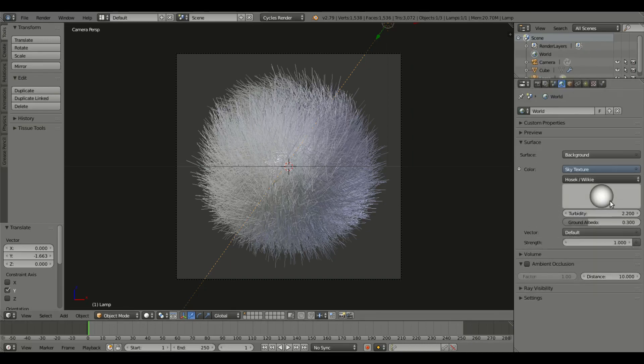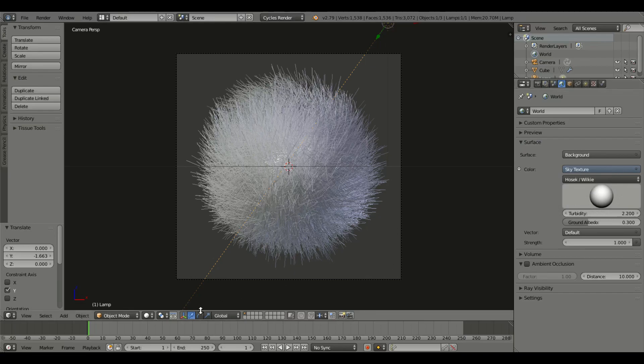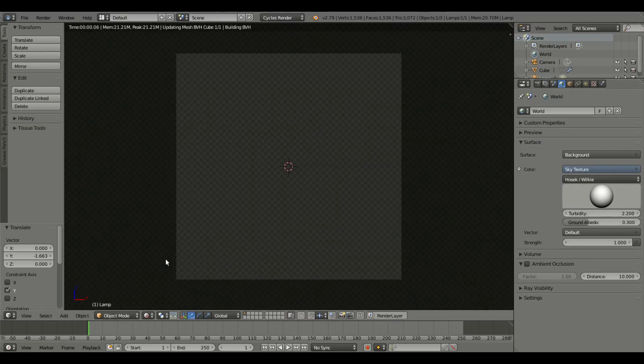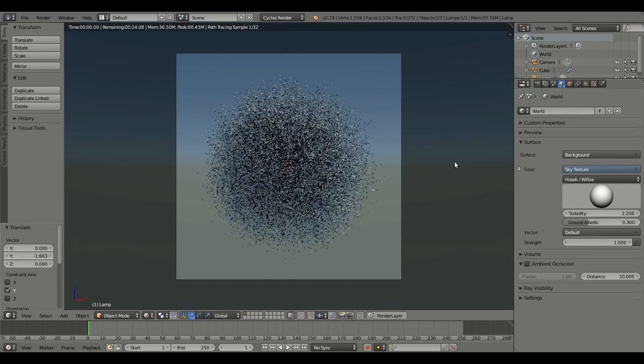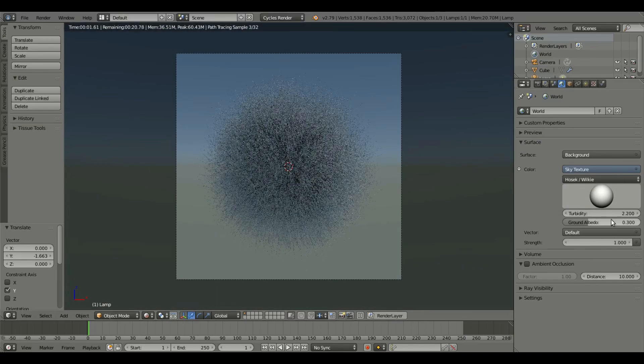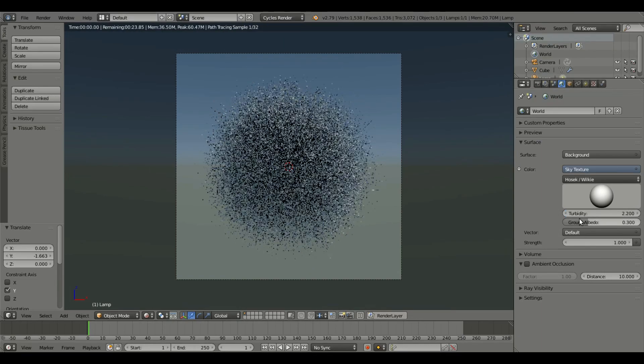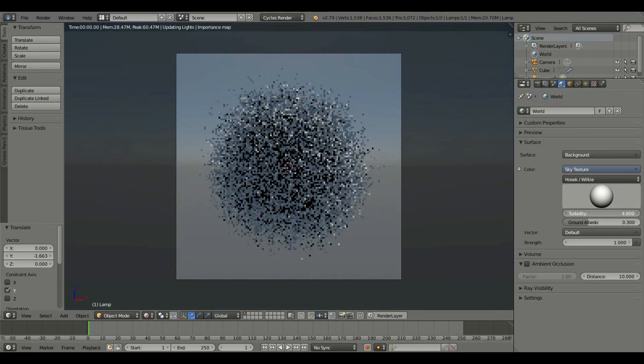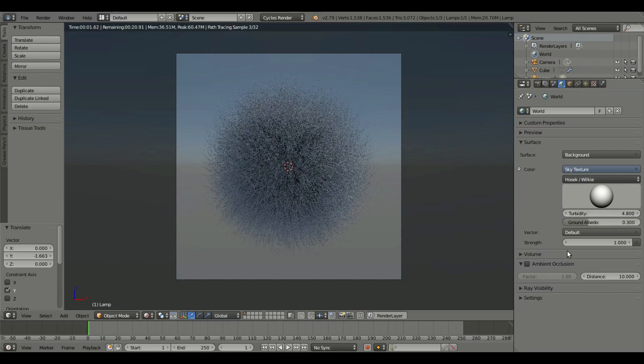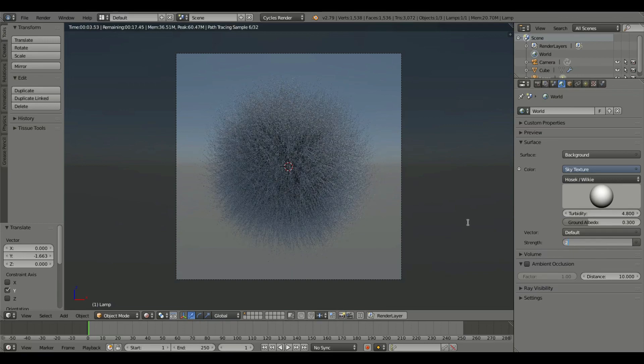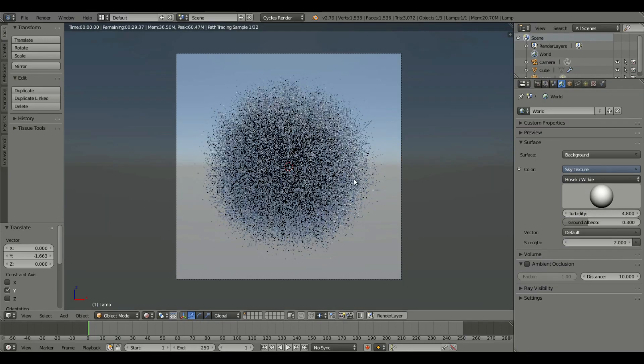We're going to render to viewport shading so we can see a bit better what we're doing. I'm gonna turn the turbidity up to about maybe four, looks pretty good, and the strength up to two.